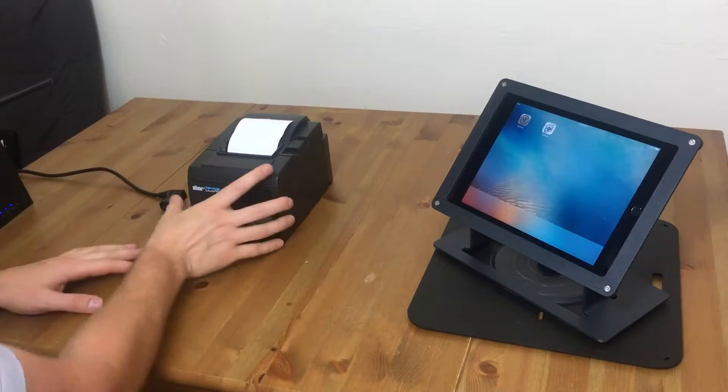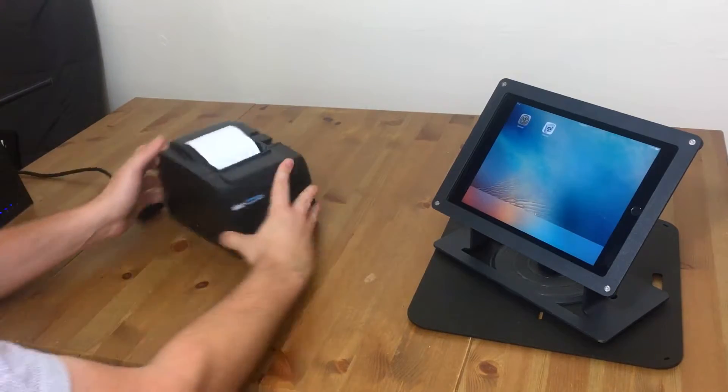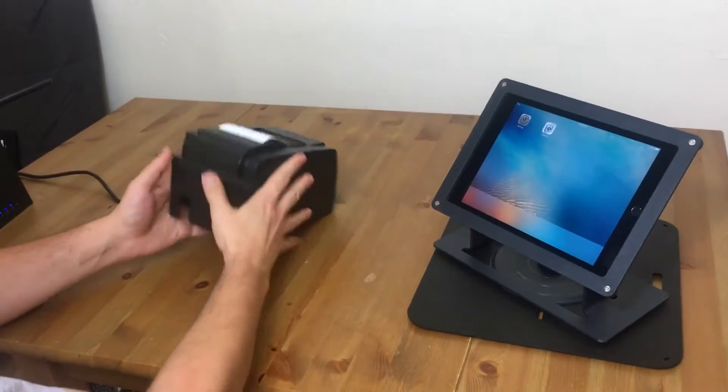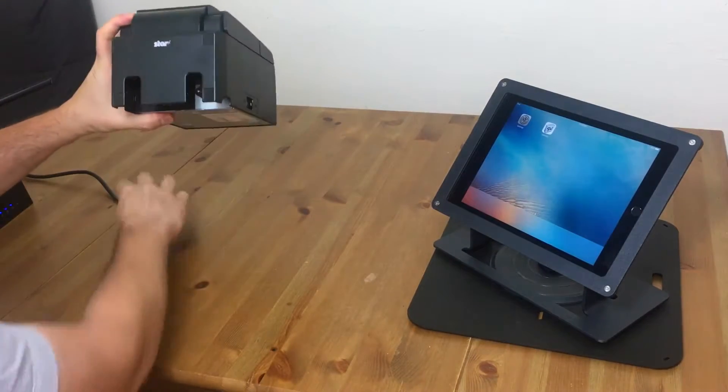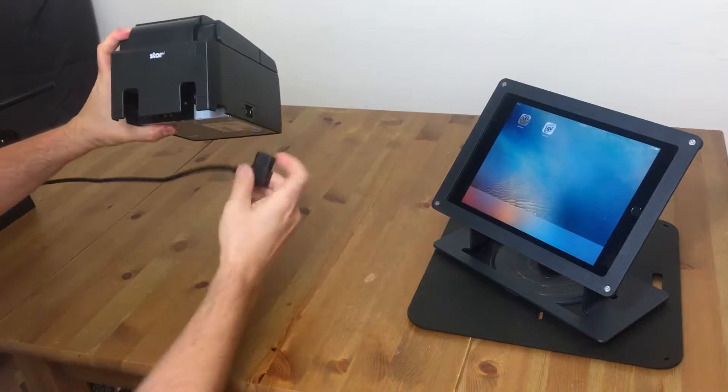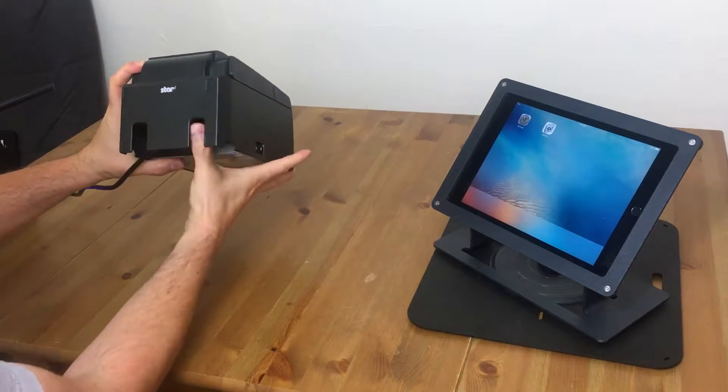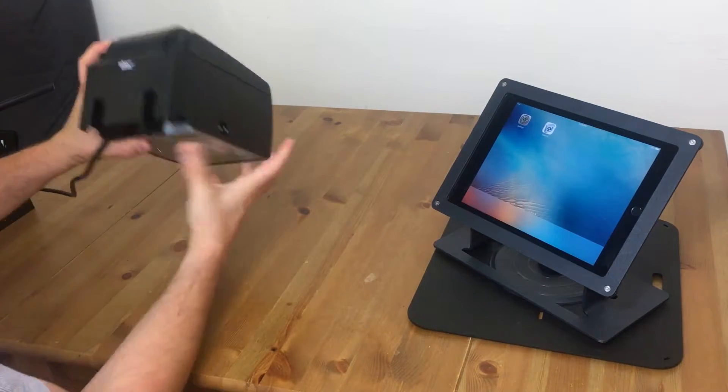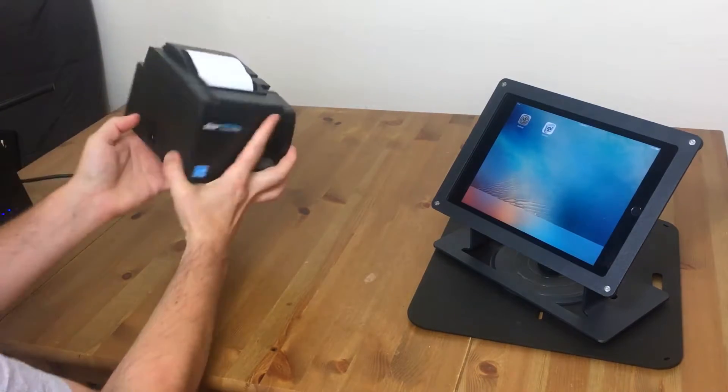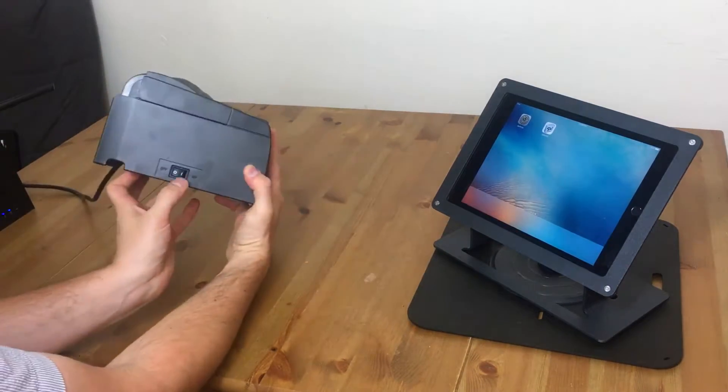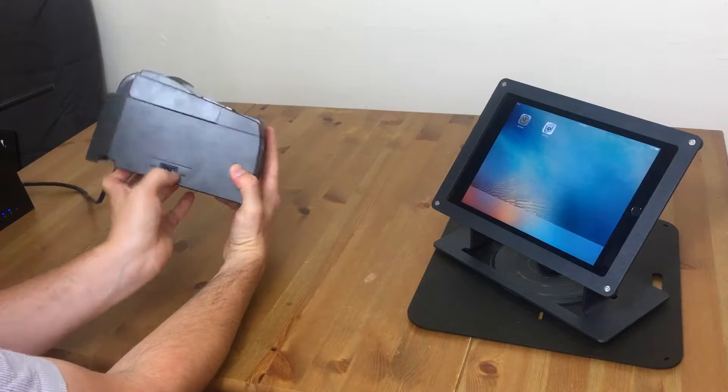And close it up. We'll turn it around and we'll plug in our power cord. And then we'll turn it on with the switch here.